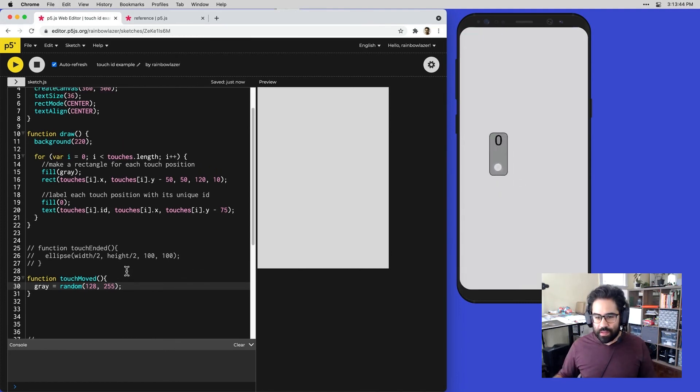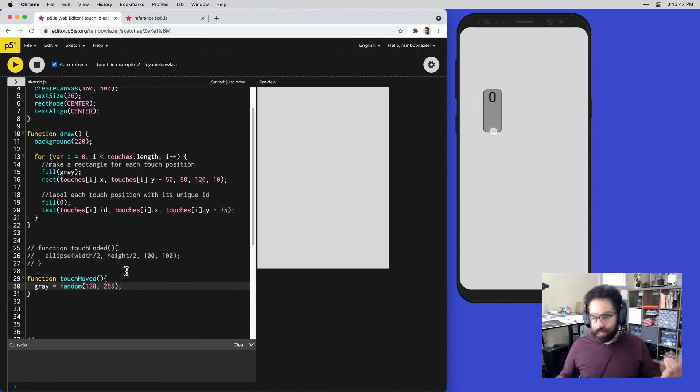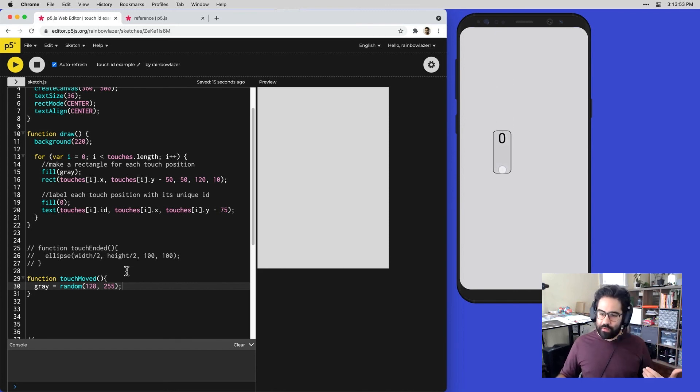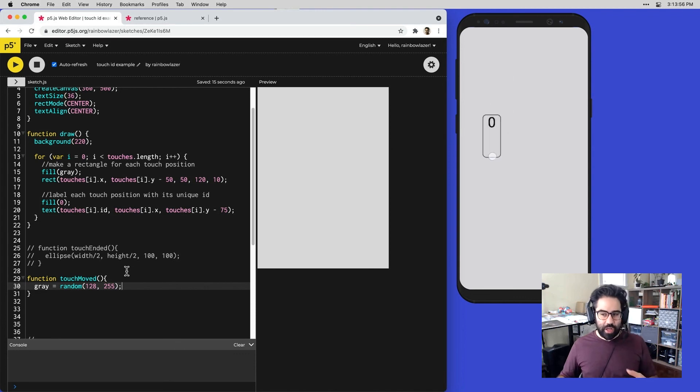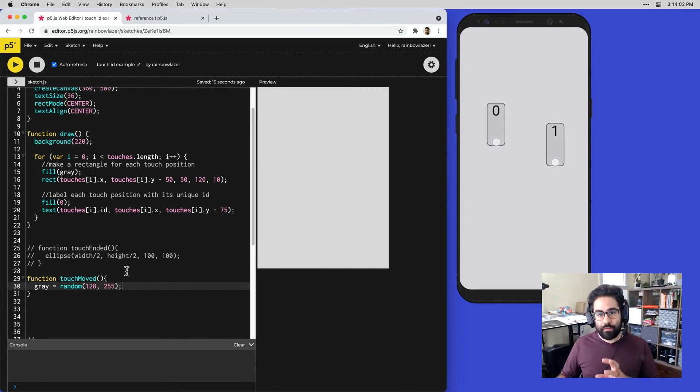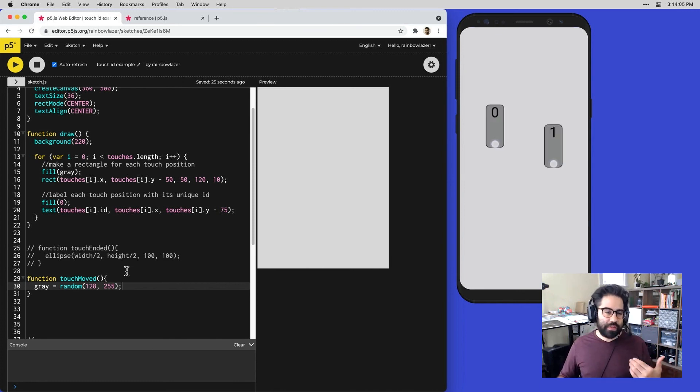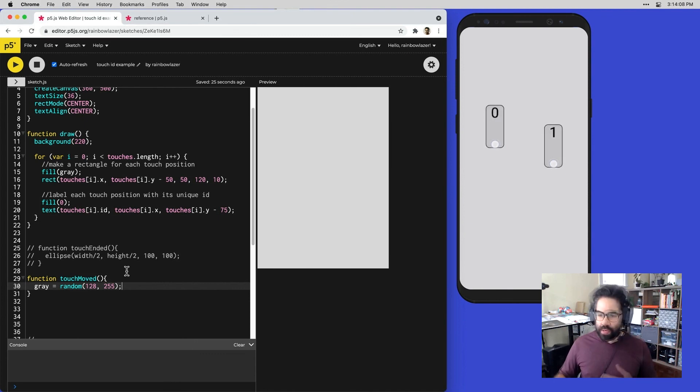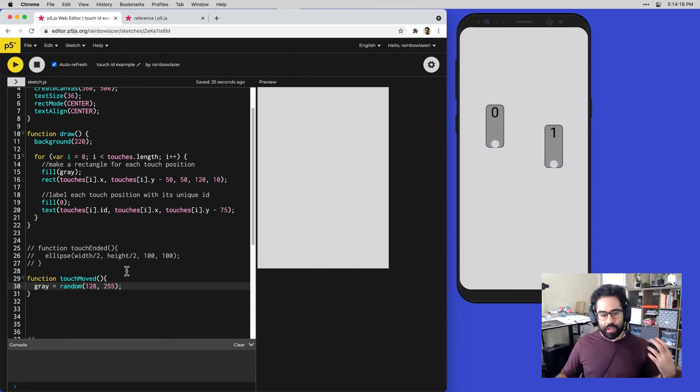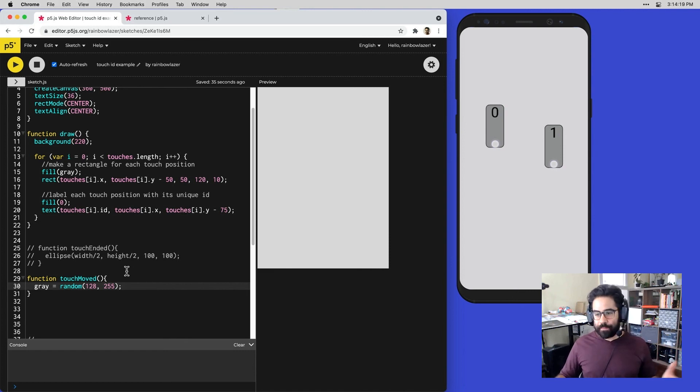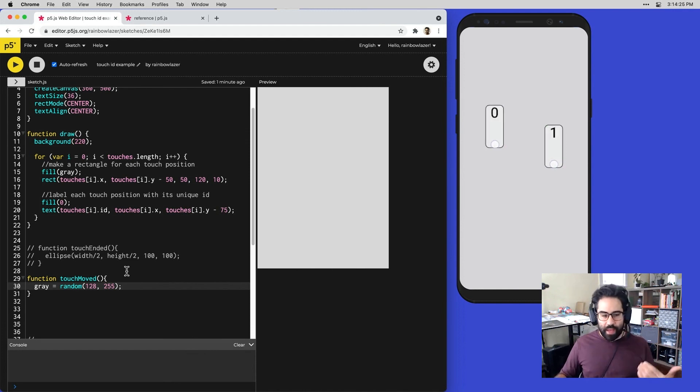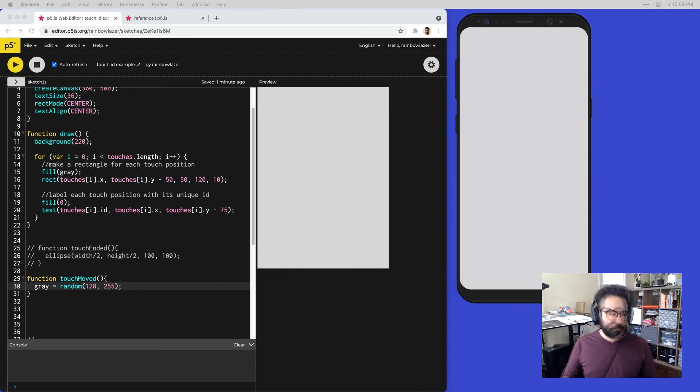Now you can see anytime I move, I'm getting a range of different randomly selected gray colors. That accomplishes my first goal of using a touch event function to trigger a more or less persistent change or at least a visible change on screen. But this also helps to illustrate another key characteristic of touch event functions, which is that those touch events can be triggered by any touch. Right now you can see that anytime I move either of those touch points, both of my fill colors are affected. By default, that touch moved or the touch ended or touch started functions are not specific enough to target individual touches. It's just any touch that's ending or moving or beginning respectively.